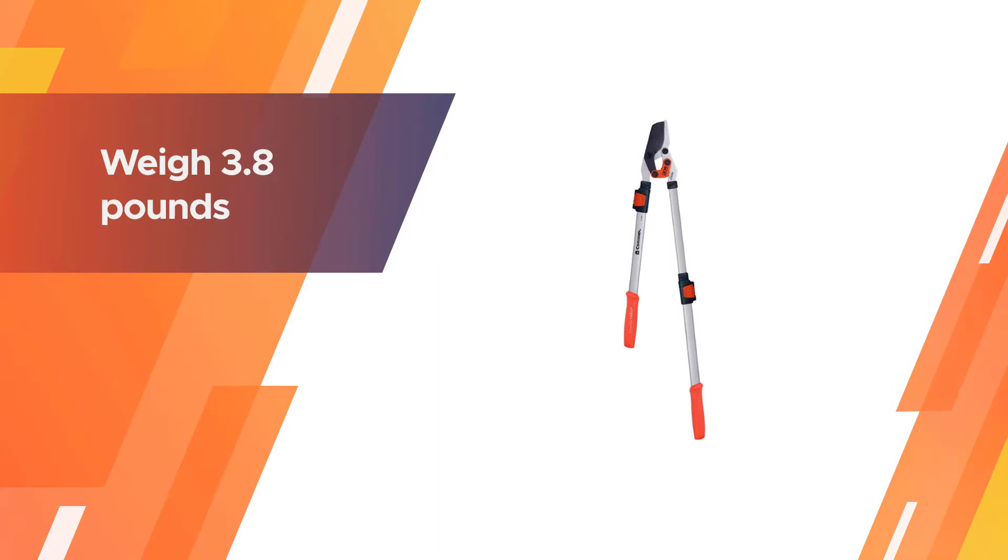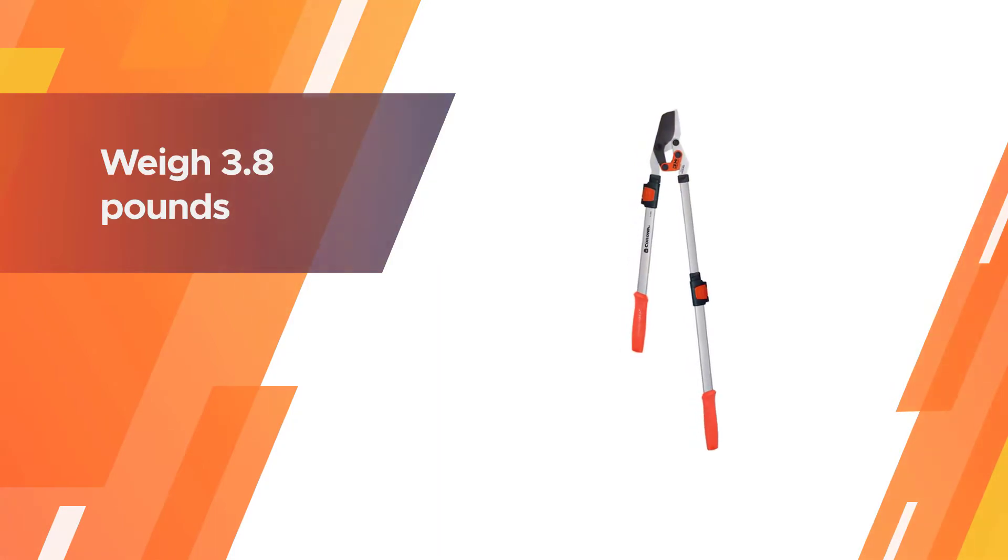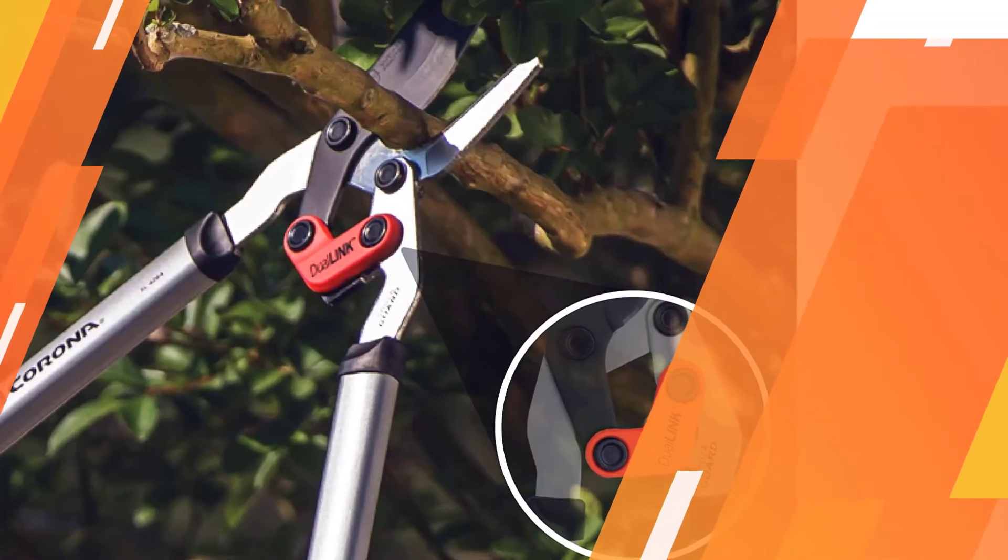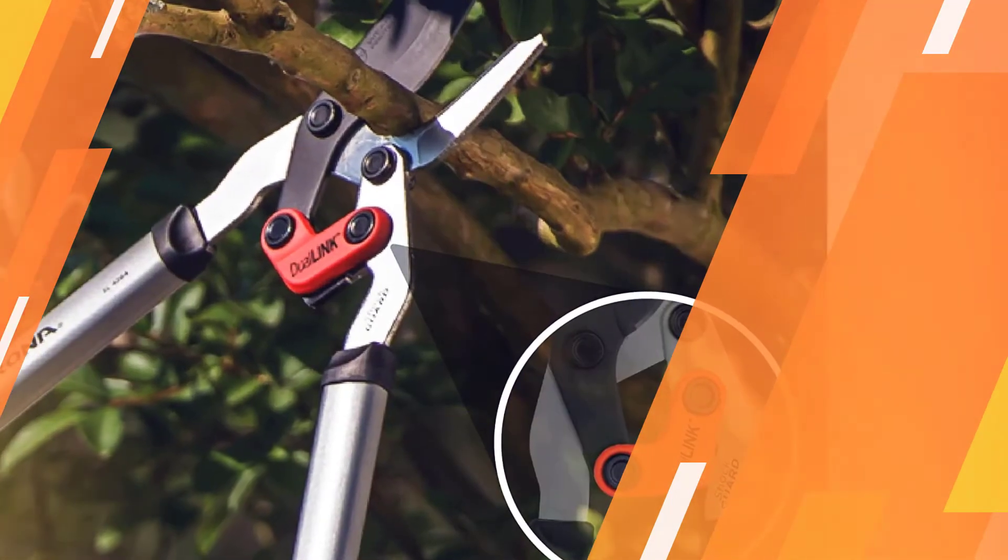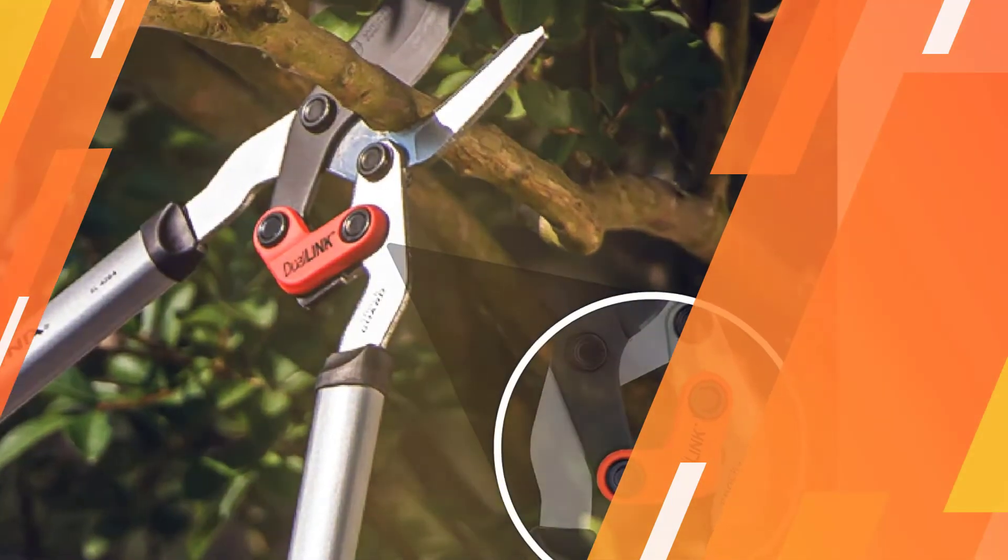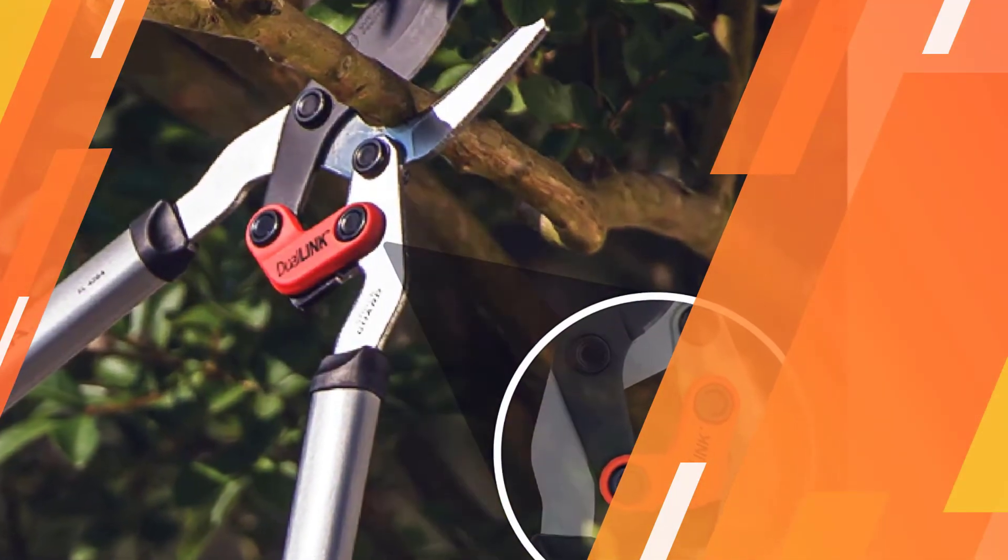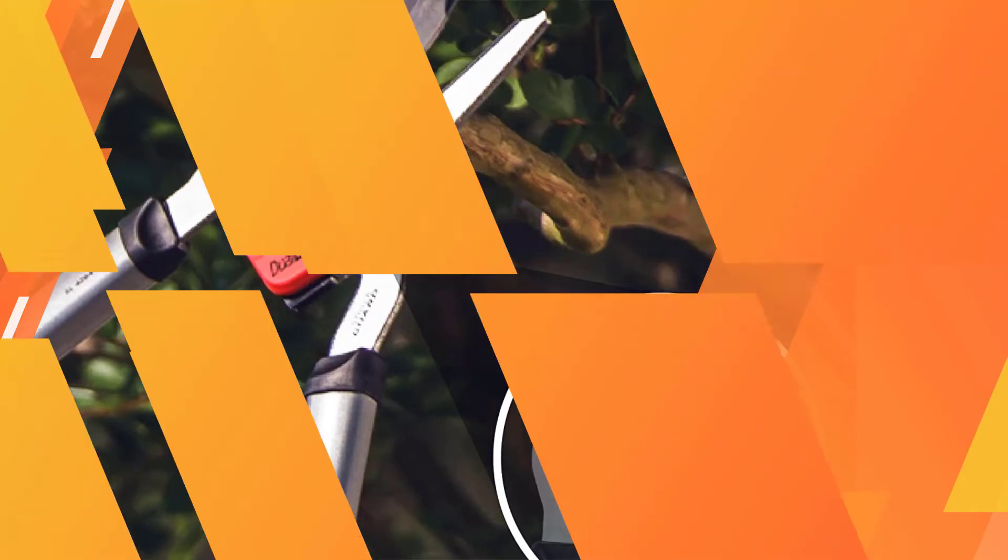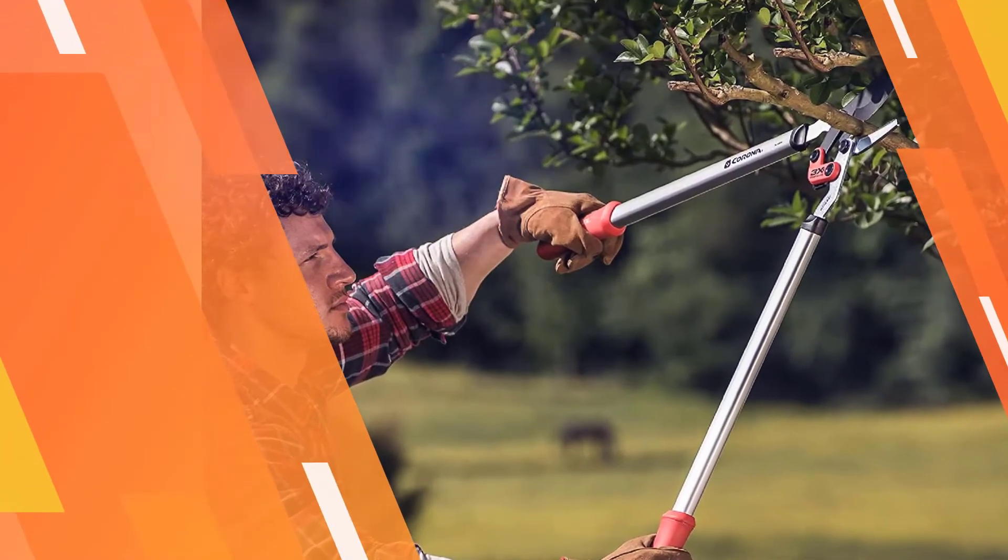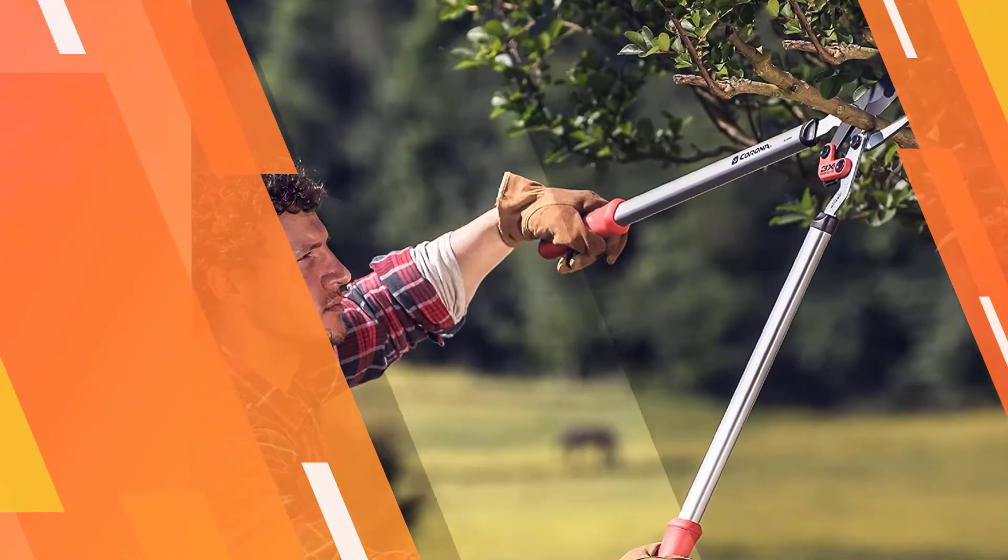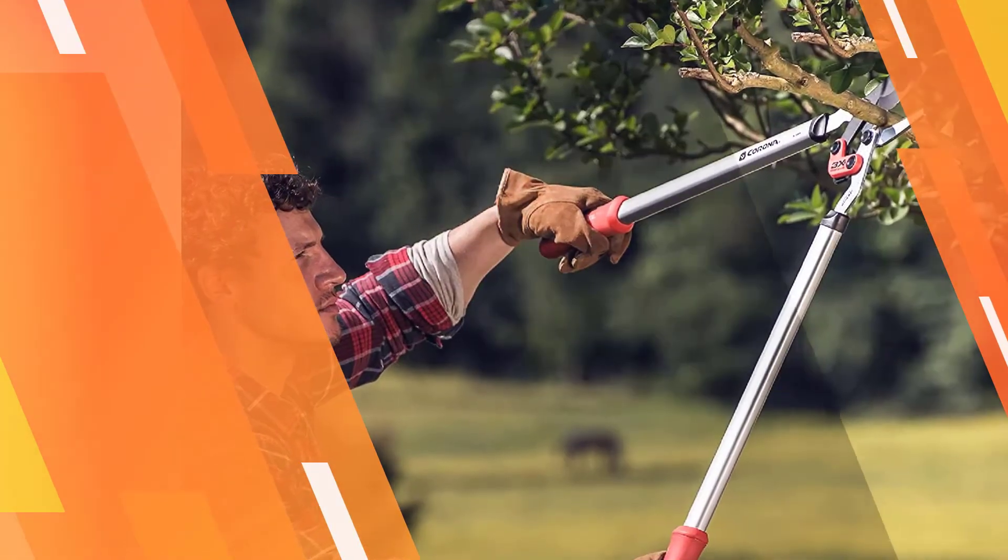They weigh 3.8 pounds so they're a manageable weight overall. These provide amazing quality for a very reasonable price. Two-zone blade for small and large cuts easily cuts branches and limbs.